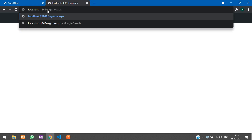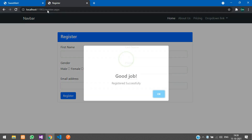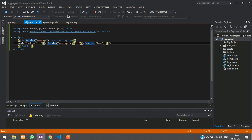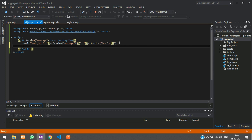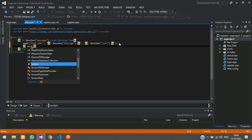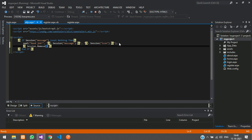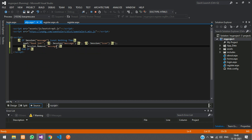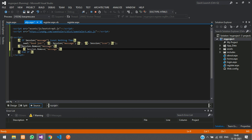If you refresh again, you are still getting that popup. We need to remove the session once it is displayed. Go back to all-js.aspx, and after displaying the alert, add Session.Remove for the message session and also remove the icon session.